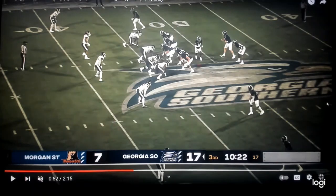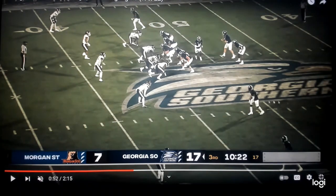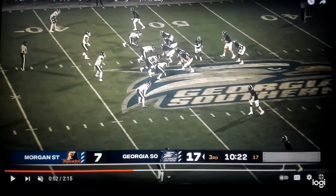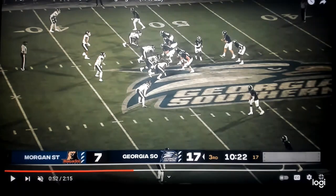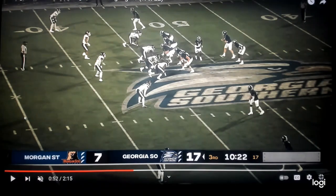Start with the formation — you're in two by two and you motion to a three by one. When you run this tunnel screen, it goes to your number two receiver right here. He's going to bubble one, two, and then come back for the ball. He's the player who's going to get the screen pass in the tunnel for a touchdown — a big explosive play.